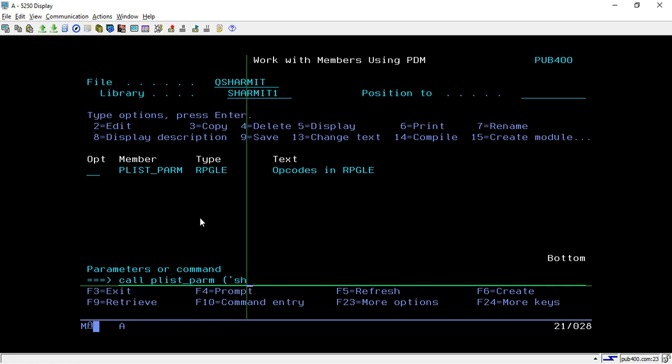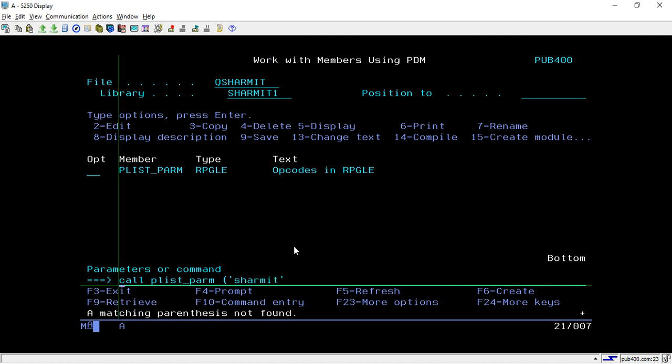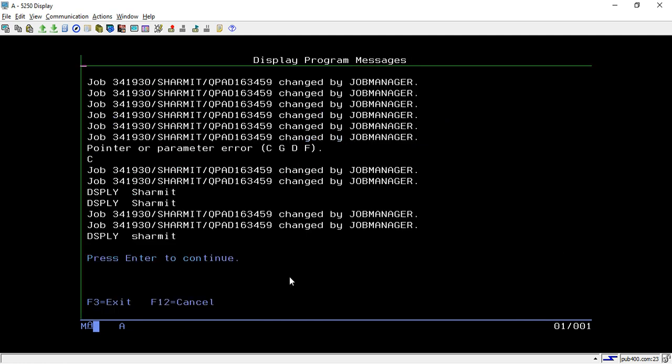Close the parenthesis, and it displayed this in the program message: "shermit."